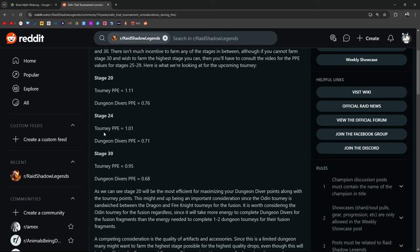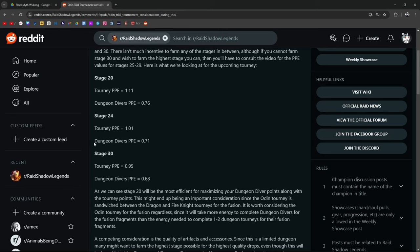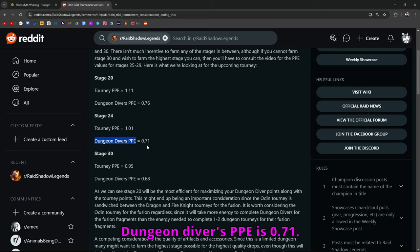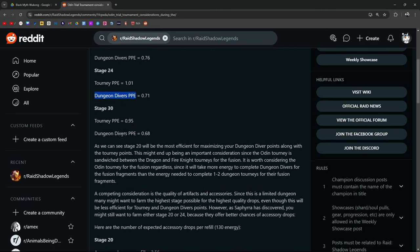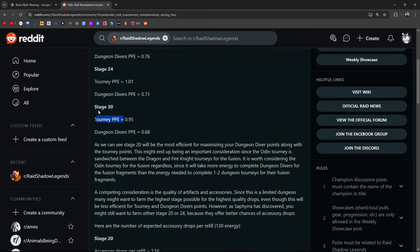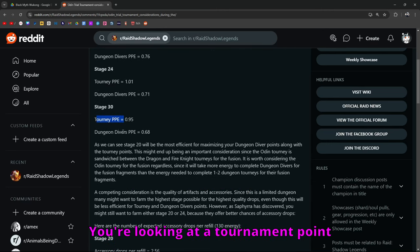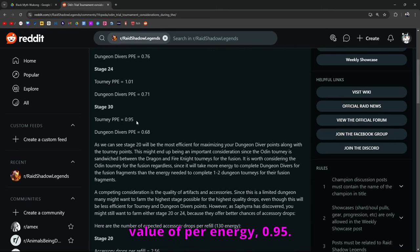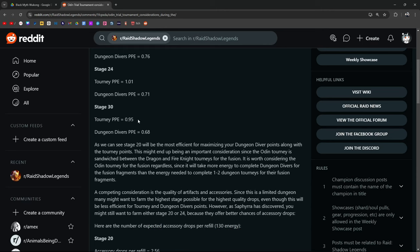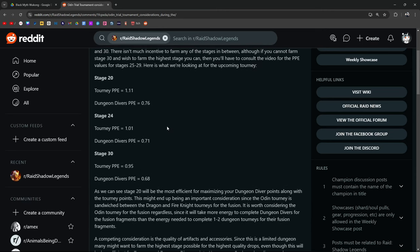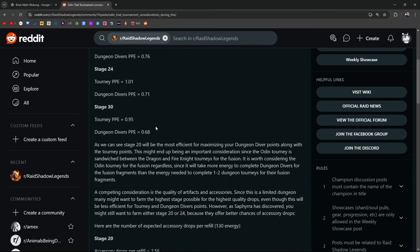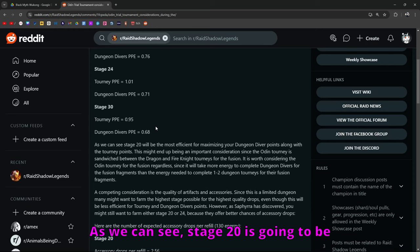Stage 24, the tourney PPE is 1.01. Dungeon divers PPE is 0.71. Stage 30, you're looking at a tournament point value per energy 0.95. Dungeon divers PPE is 0.68.